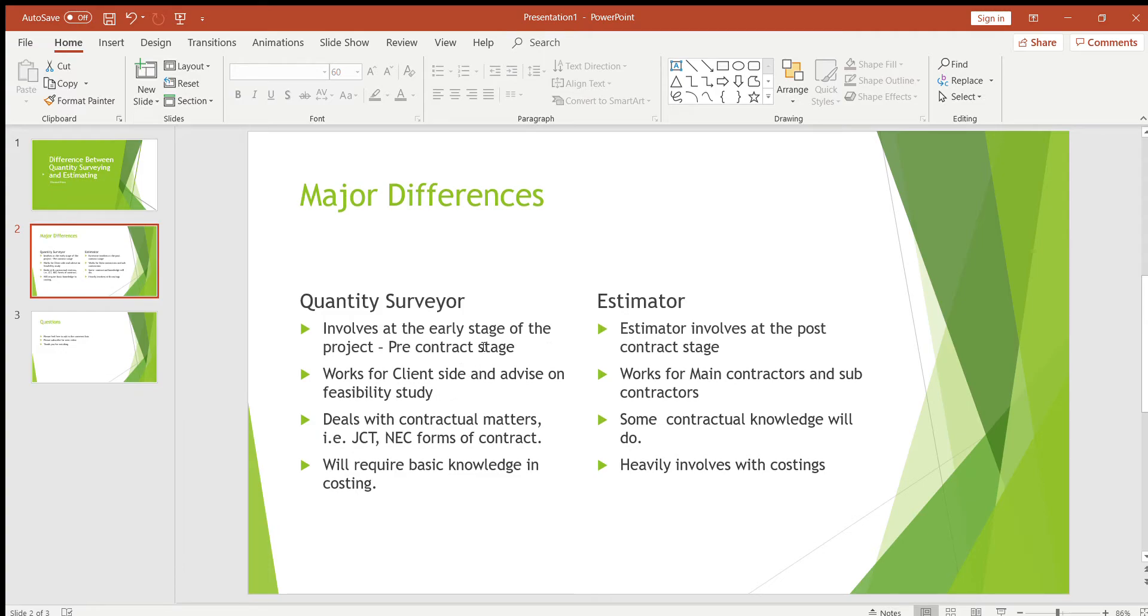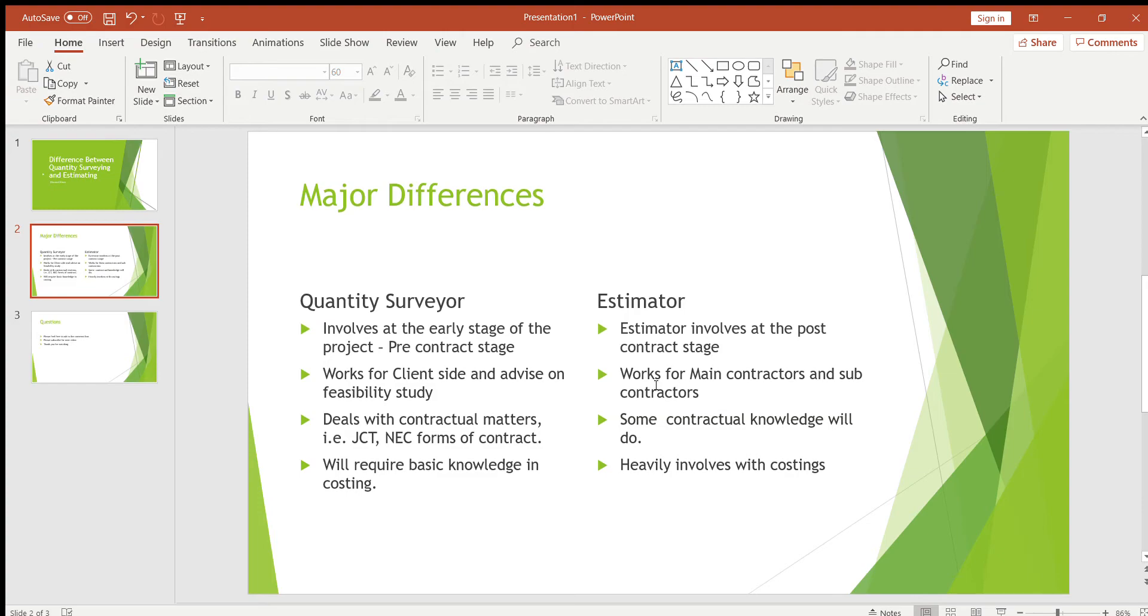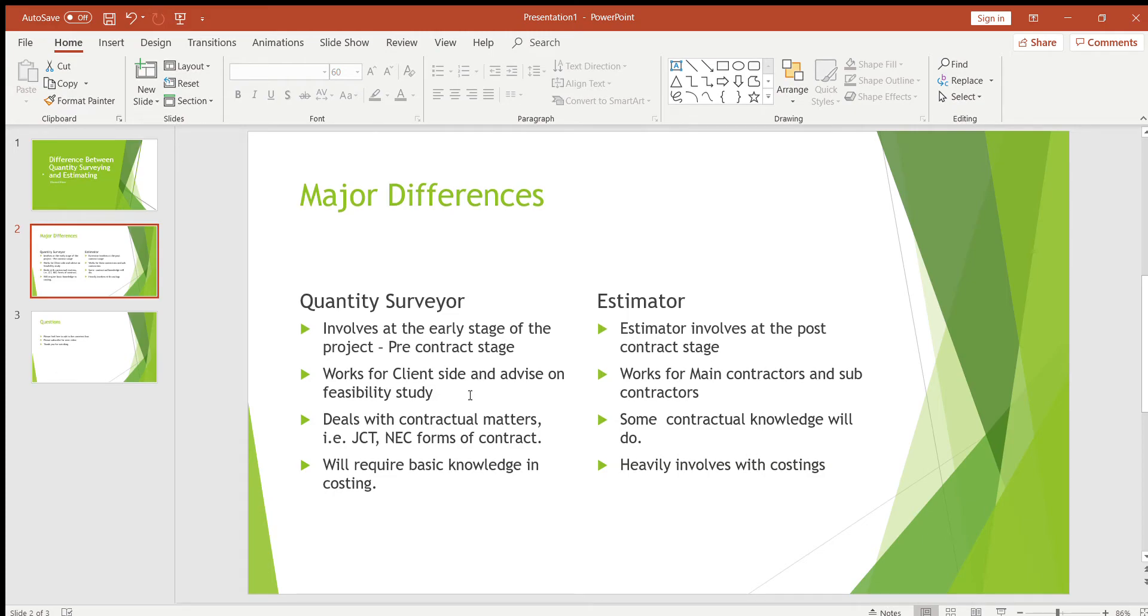Second one, quantity surveying works for client side and advises on feasibility study, whereas estimator never works for client, only works for main contractors and subcontractors. Here I mentioned quantity surveyor advises on feasibility study.